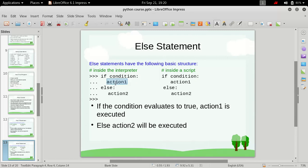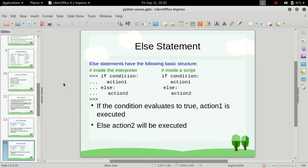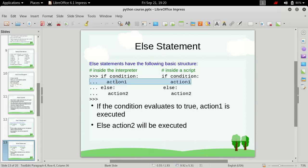But what if we want to execute some other condition, some other statements if this condition is not true? That means we simply want to perform action 1 if the condition is true and if the condition is not true we simply want to perform this action 2. So let me show you with an example.